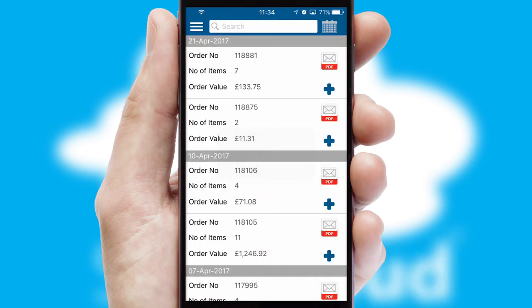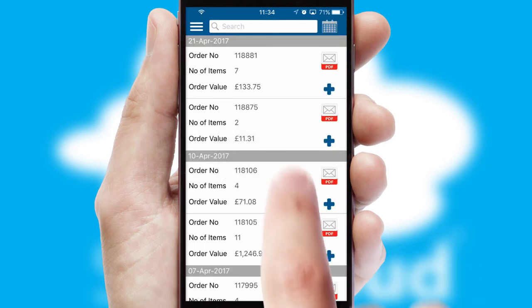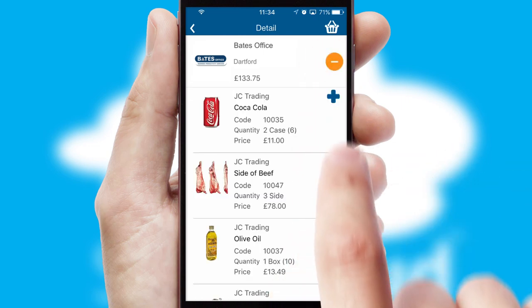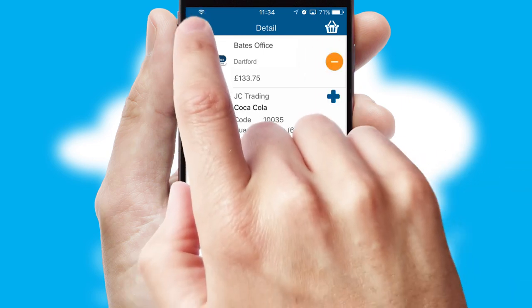A full and complete order history is available in the app and, for time-saving purposes, you can even reorder from previous ones.